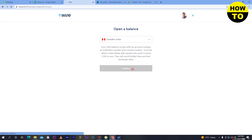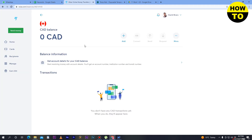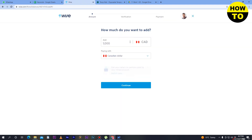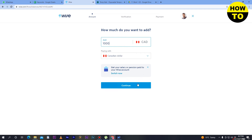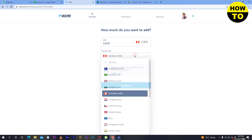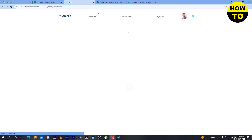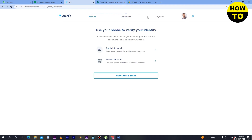After that, click Confirm and your balance will be open. Then simply click Add and enter the amount you want to add. I have typed 1000. You can also change the currency here. Click Continue. First, you have to complete your verification process.